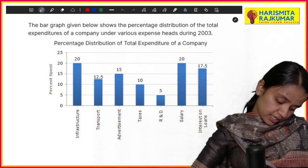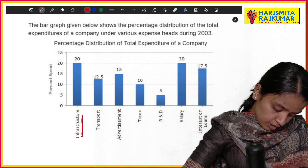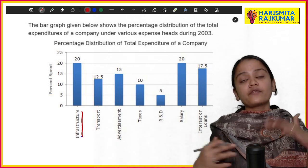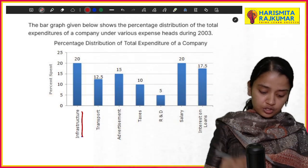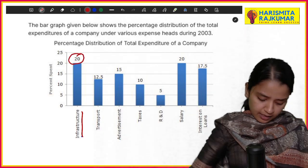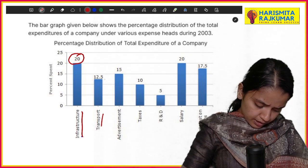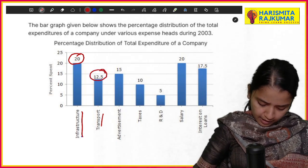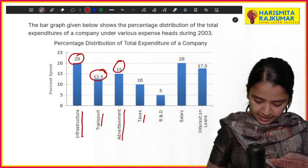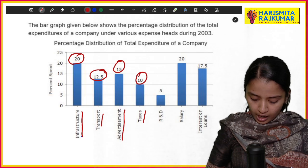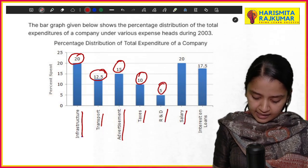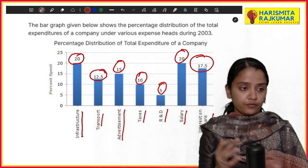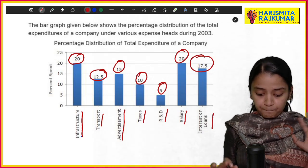Looking at the bar graph values: the percentage spent on infrastructure is 20%, transport is 12.5%, advertisement is 15%, taxes is 10%, R&D is 5%, salary is 20%, and interest and loan is 17.75%.